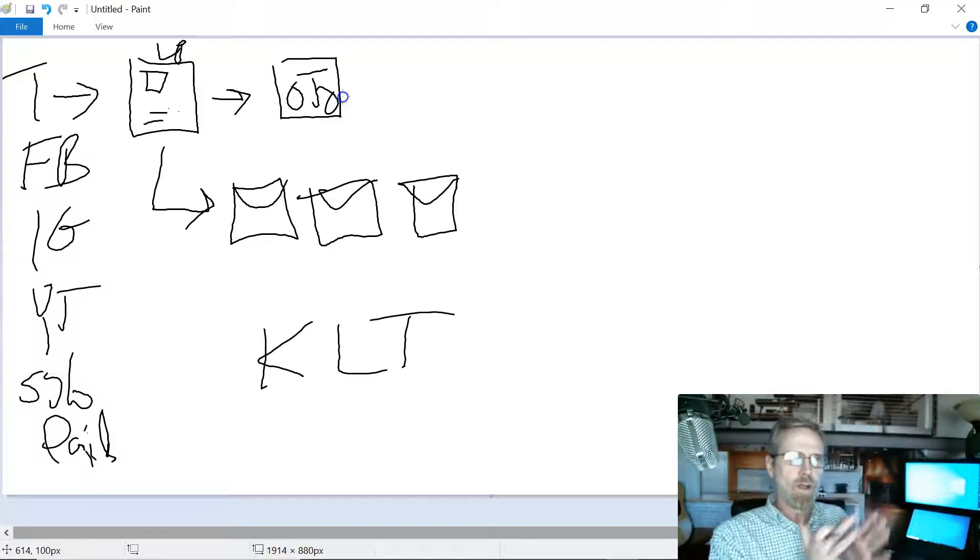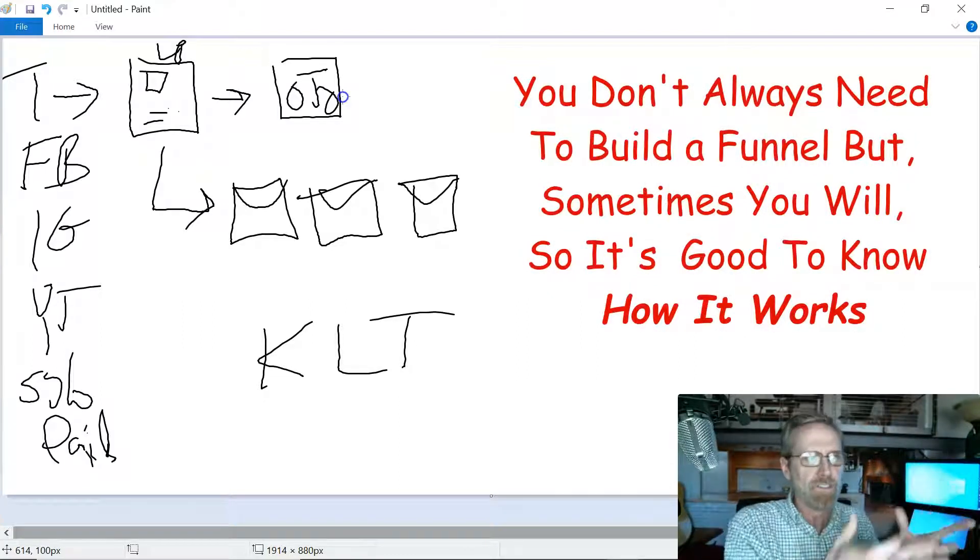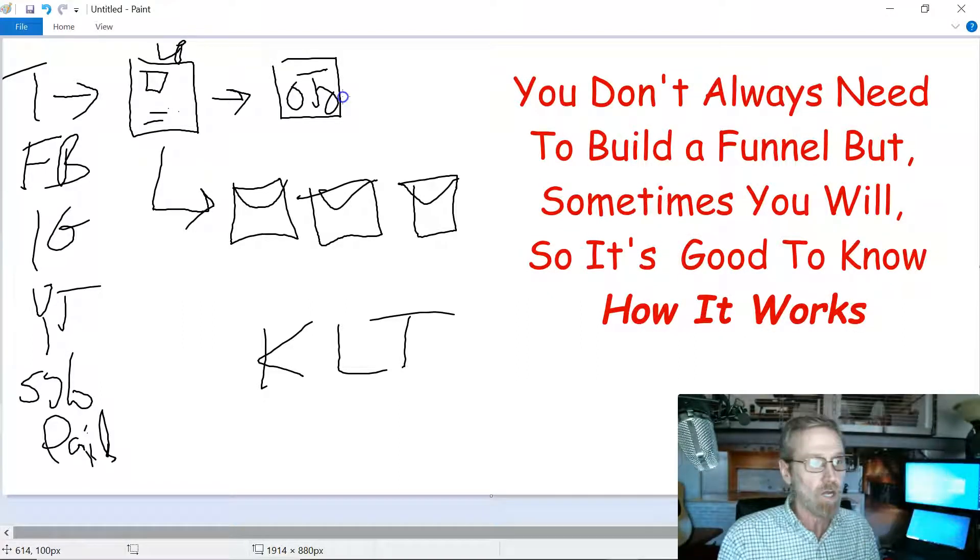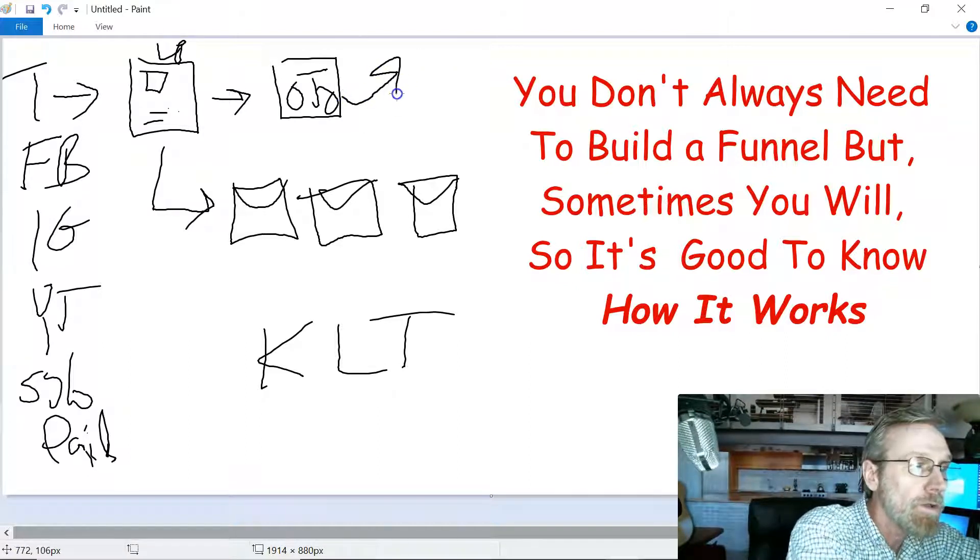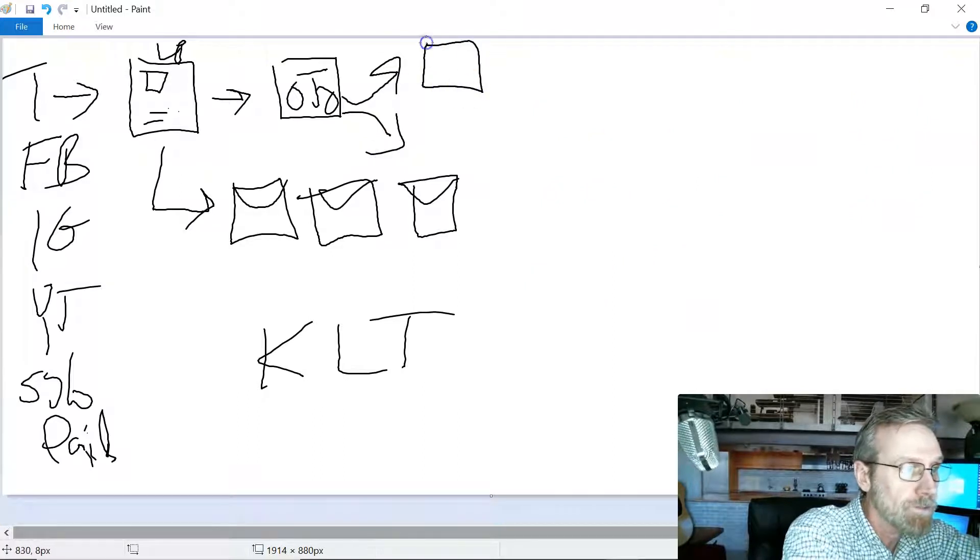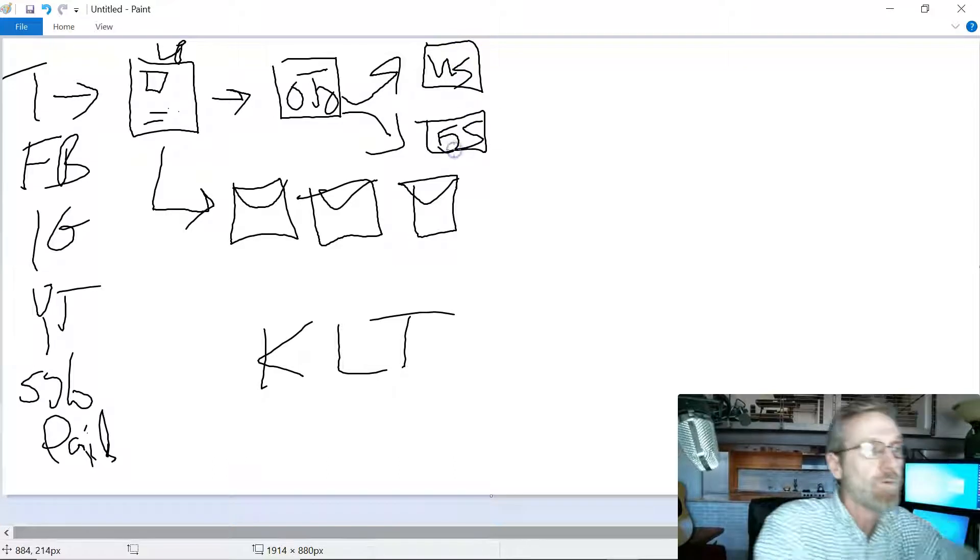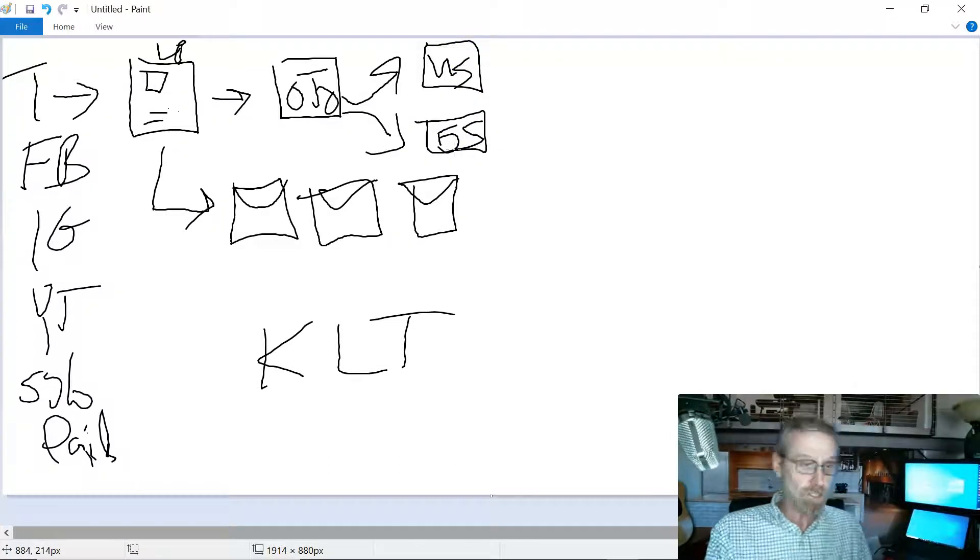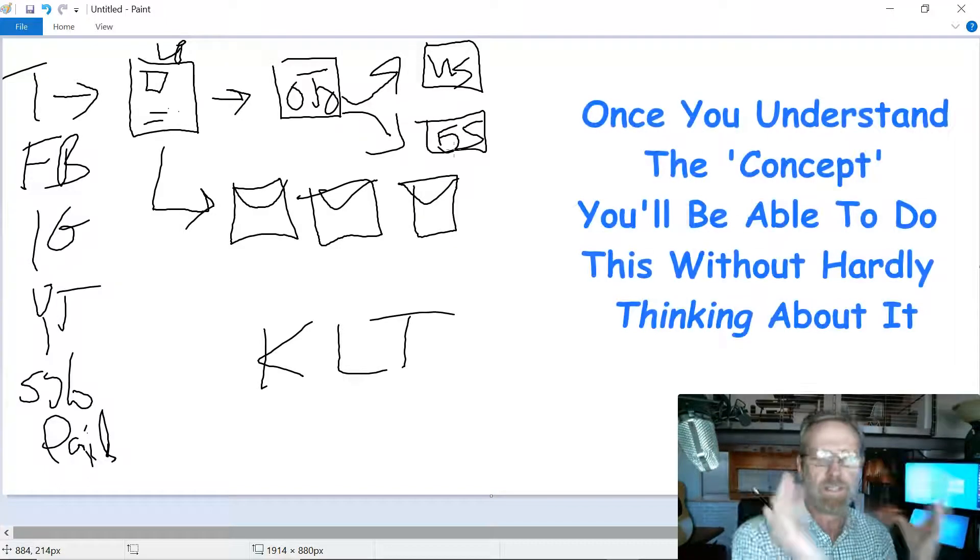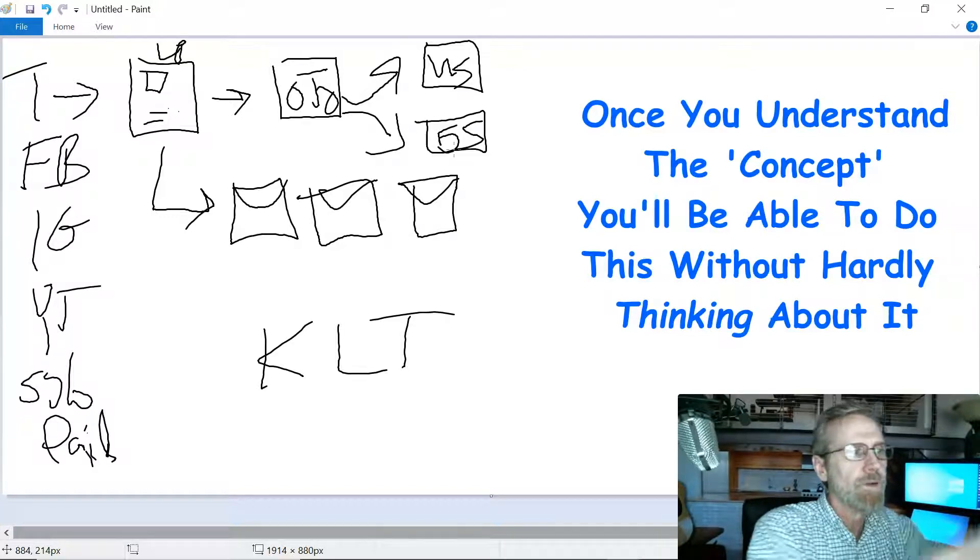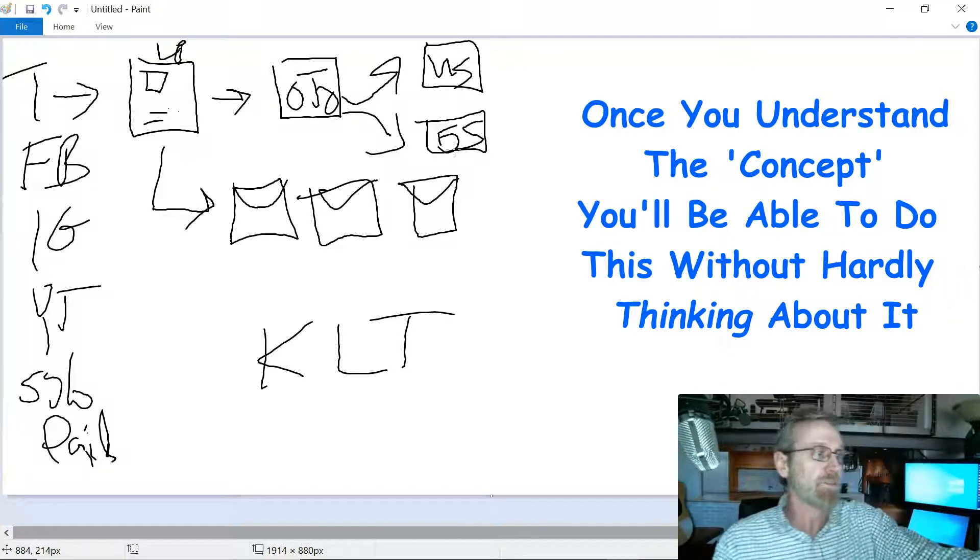Most affiliate products are funnels in and of themselves, so you don't have to do all this. I'm just showing you a sketch of how it works. Some of them don't, so you might have to do your own funnel where you have upsells and downsells. If they buy the one-time offer, great, they'll be sent to an upsell.